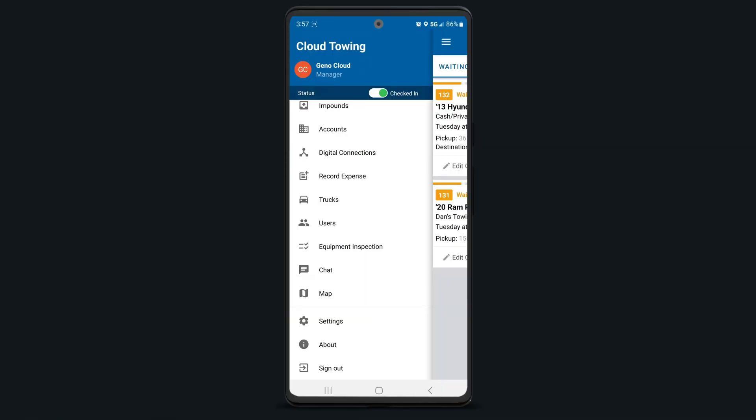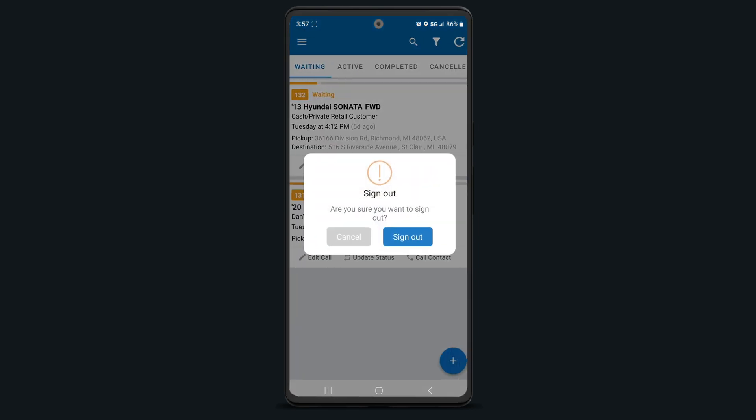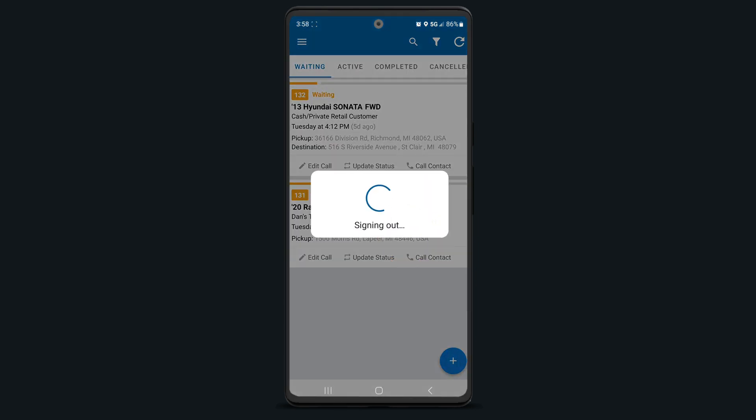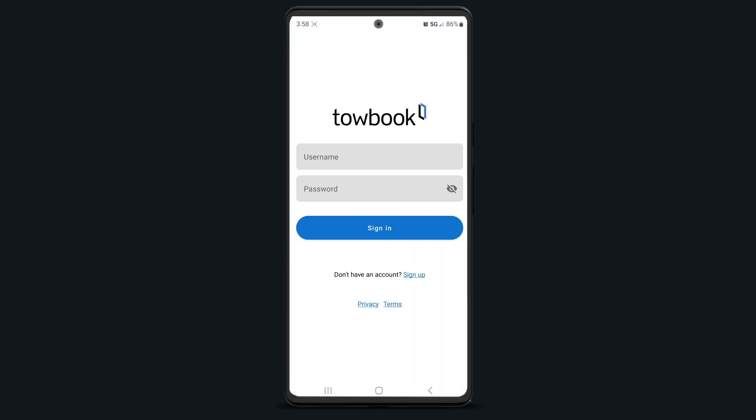Last but never least, you'll have the sign out option. Signing out after every shift will stop reporting your location to your company.